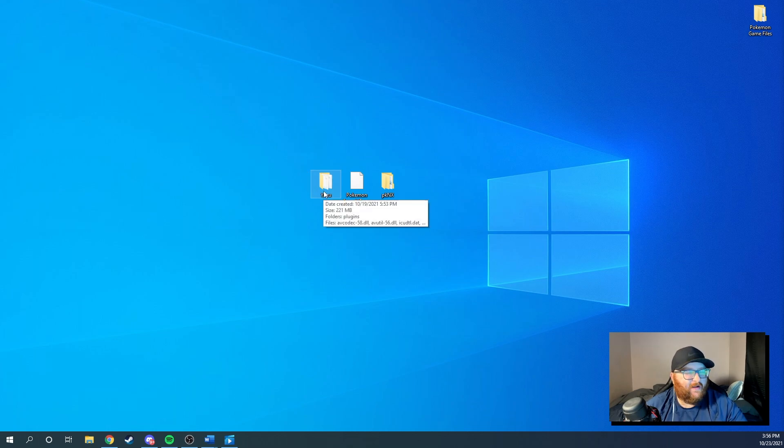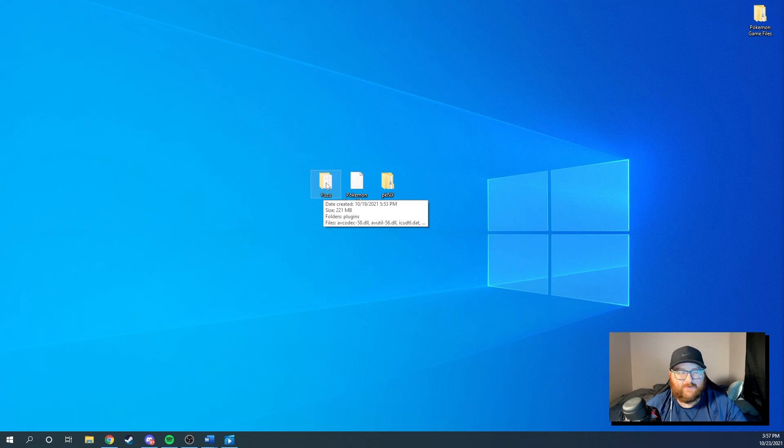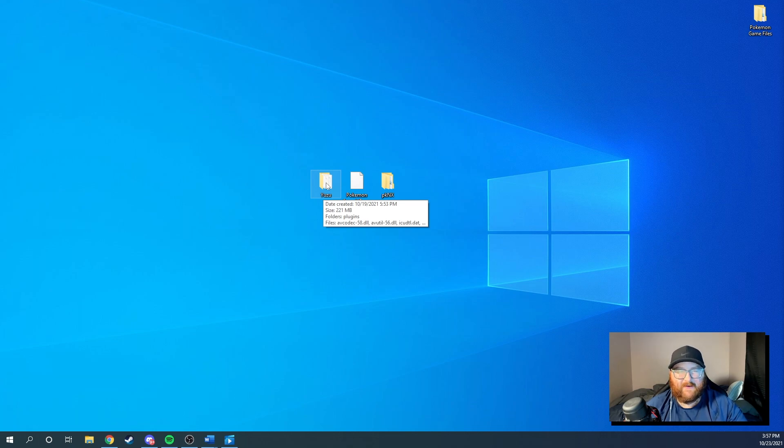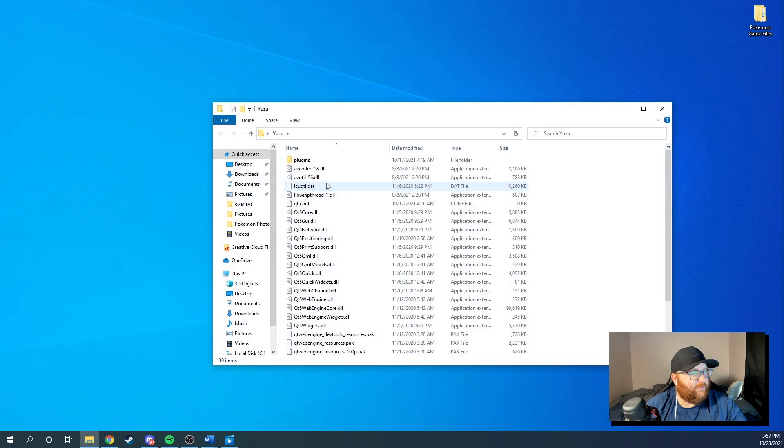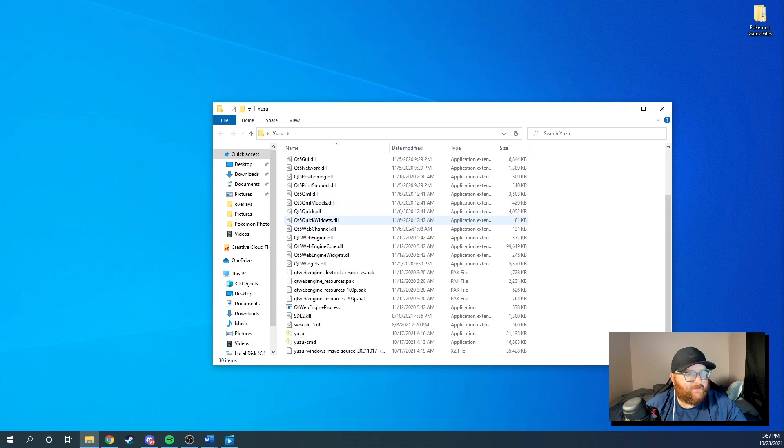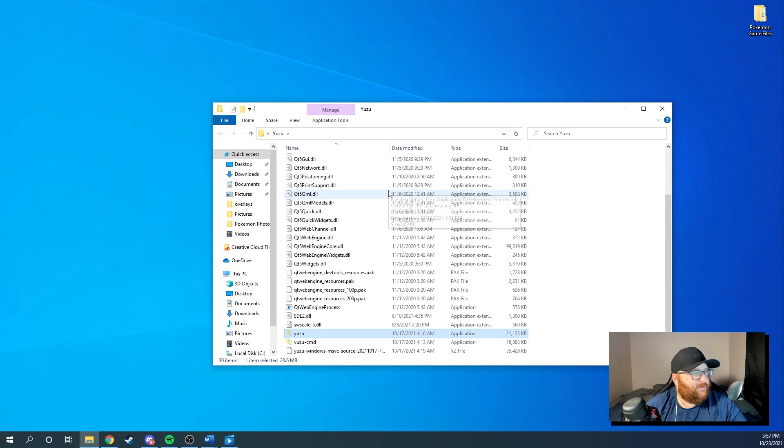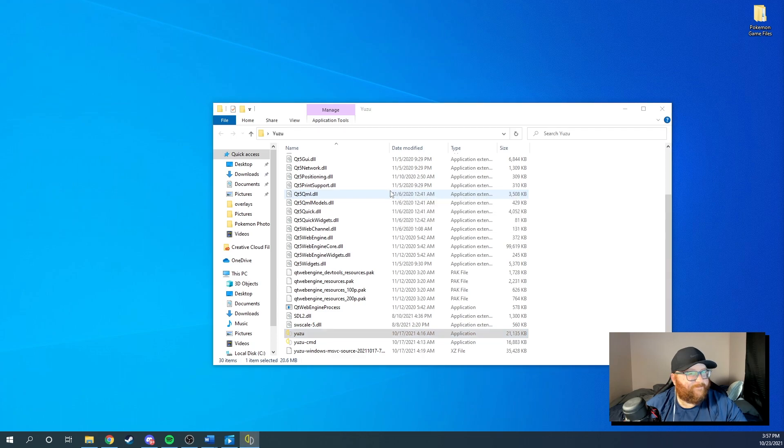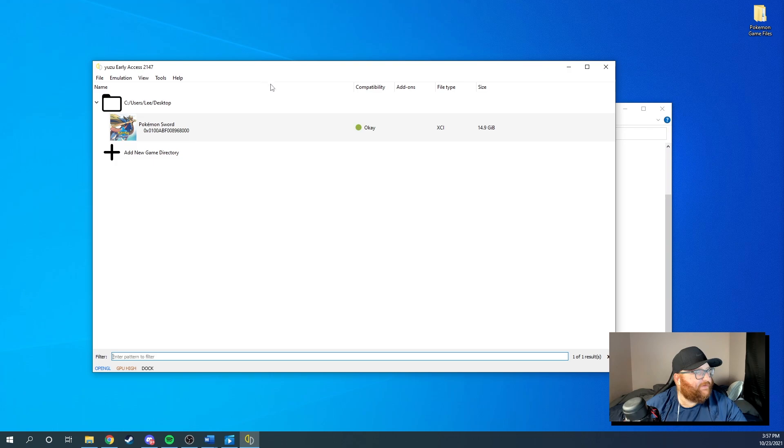Yuzu right here. I have the experimental version. When you download yours, you will have the regular version of Yuzu. They're both the same. The only thing that's different is mine has some experimental features that yours does not have. So when you get your Yuzu, it'll look like this. You want to open your Yuzu.